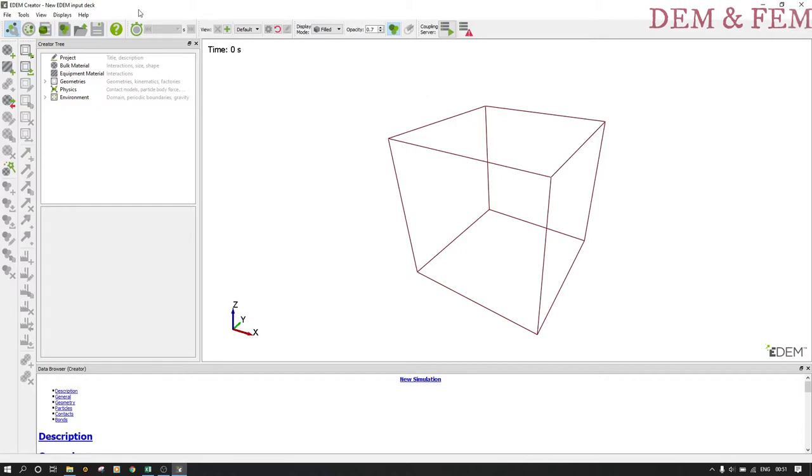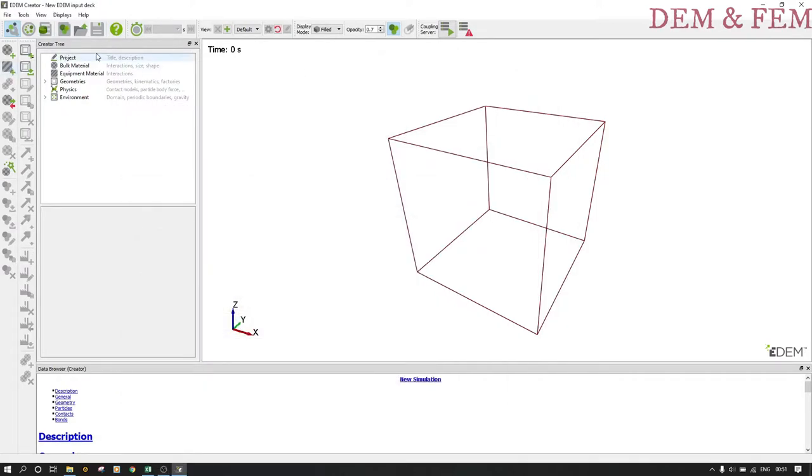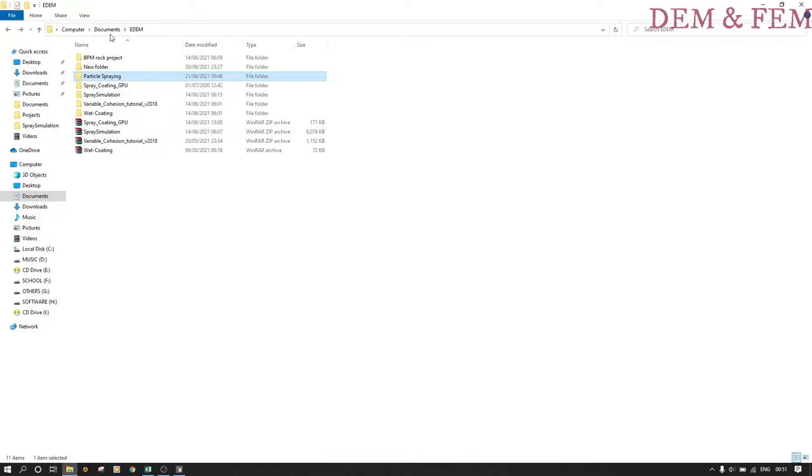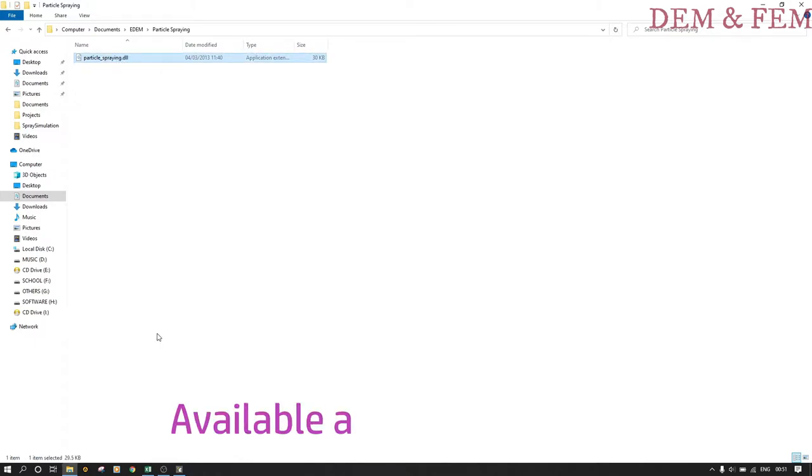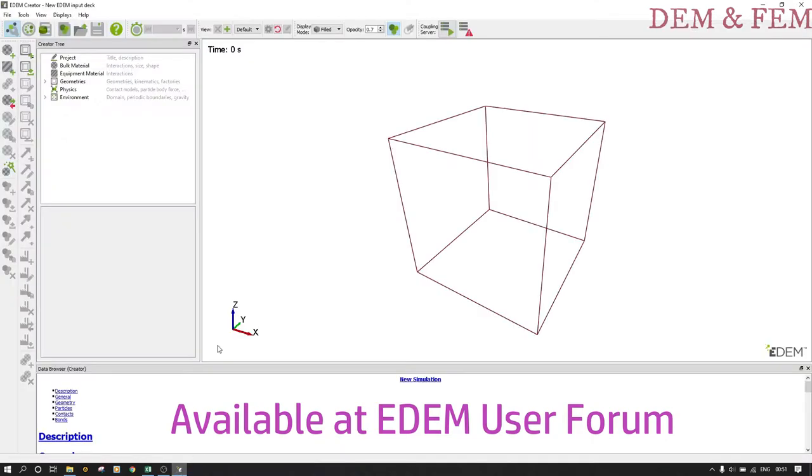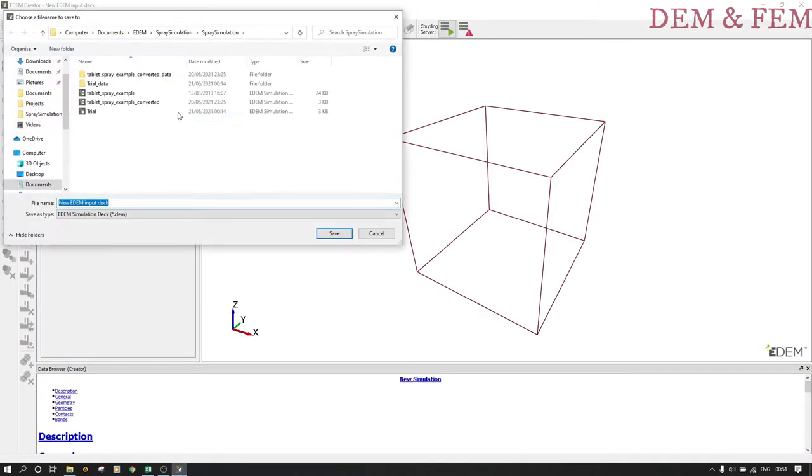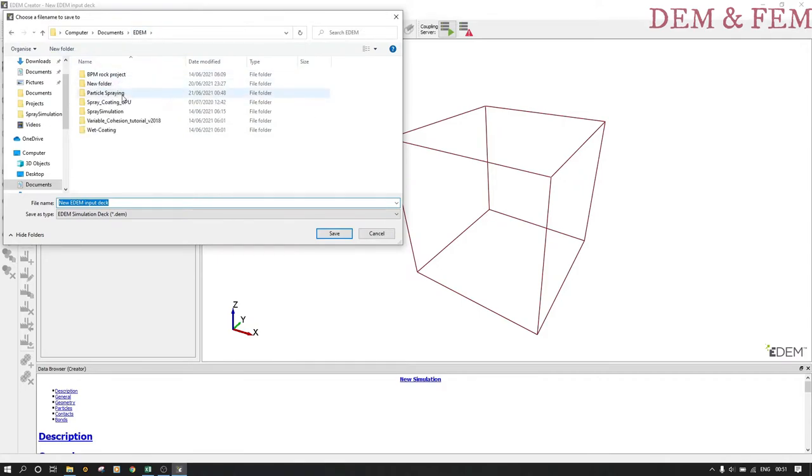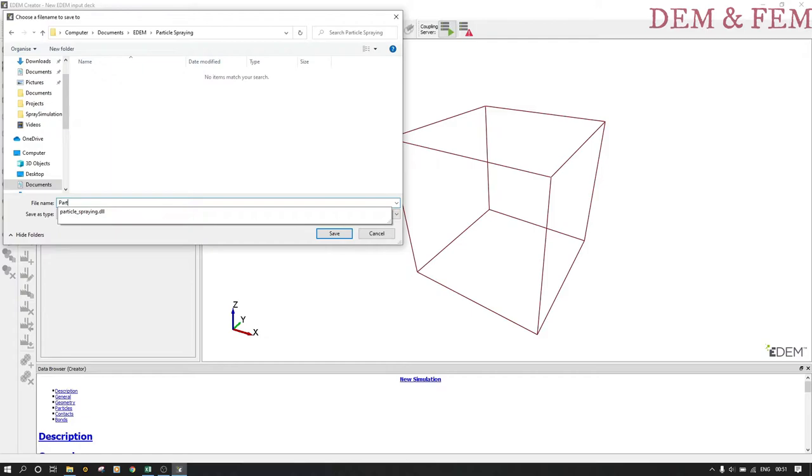Today we want to do spray coating. We want to save this project in this folder for particle spraying. I also have my particle spring DLL, which can be found in EDM user forum. Let me save this project in that folder. We call it particle spray example.